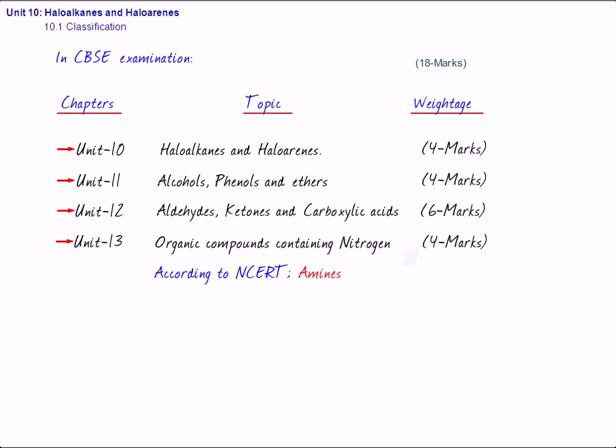Now, the second thing which I would like to tell you, that the types of questions which are asked in organic chemistry. You will be doing the preparation and properties, physical and chemical properties of organic compounds. But in exam, the type of questions which you are supposed to answer are as follows. So, important types of questions in organic chemistry.